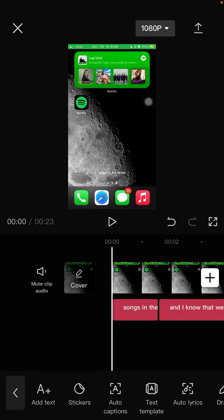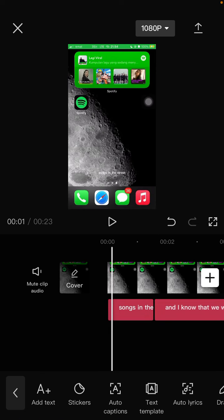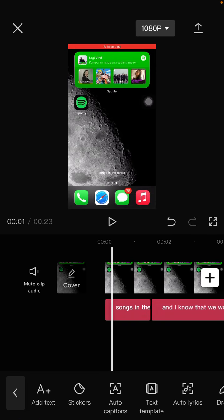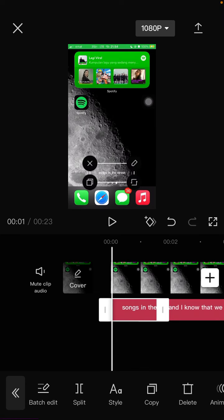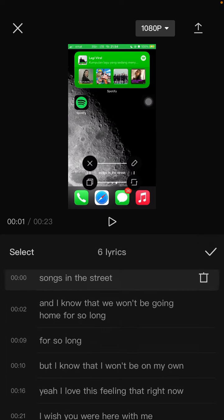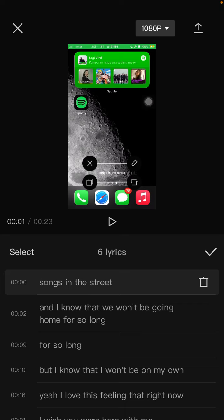There we go, the lyrics have been added and you can check. If there are wrong lyrics, you just have to edit them. To edit, just tap on lyric and select batch edit so you can edit the wrong lyrics you find.